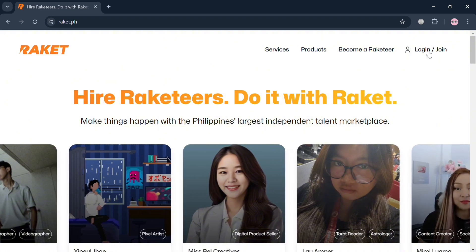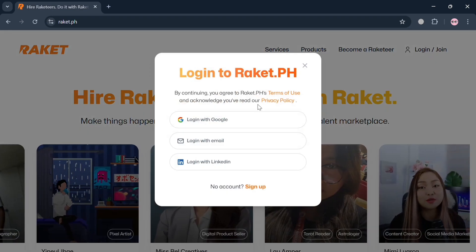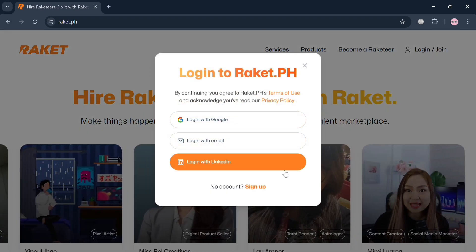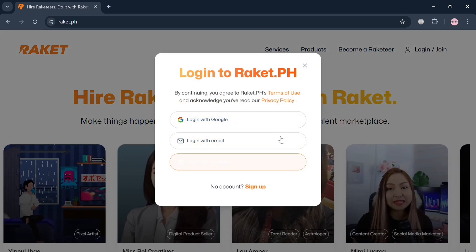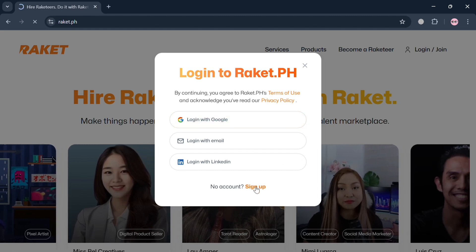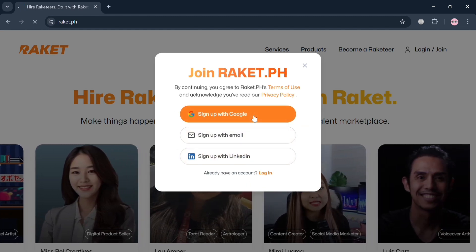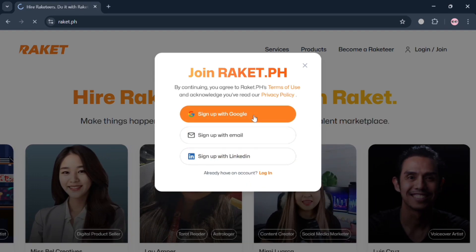So now to create an account, just click the link in the description or click the login button on the top right corner. In this pop-up window, you can start logging in or click the sign up button using your Google account, email, or LinkedIn account.